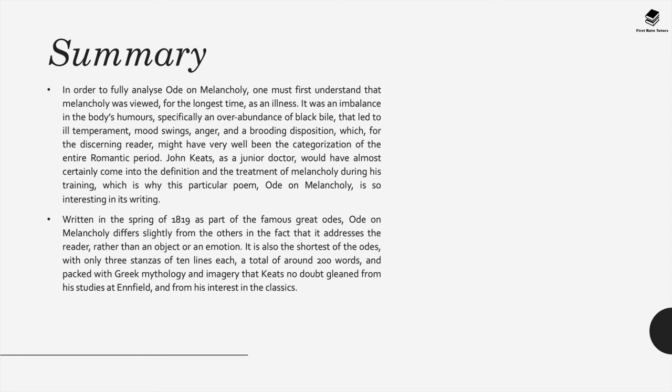Now John Keats as a junior doctor would have most likely come into the definition and the treatment of melancholy during his training as a doctor, which is why this particular poem Ode on Melancholy is so interesting when it comes to his writing.